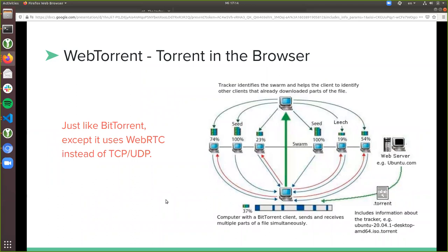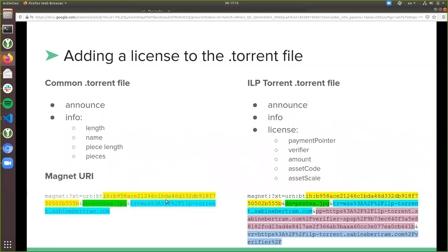Since web monetization is something we do in the browser, I needed a torrent protocol that works in the browser — and that is WebTorrent, which is completely open source. So I could use the WebTorrent implementation and tweak it to add monetization and receipt verification. WebTorrent is very similar to BitTorrent — basically the same — but instead of using TCP and UDP connections between peers it uses WebRTC. I had to put the license fee somewhere, and the obvious choice was the torrent file.